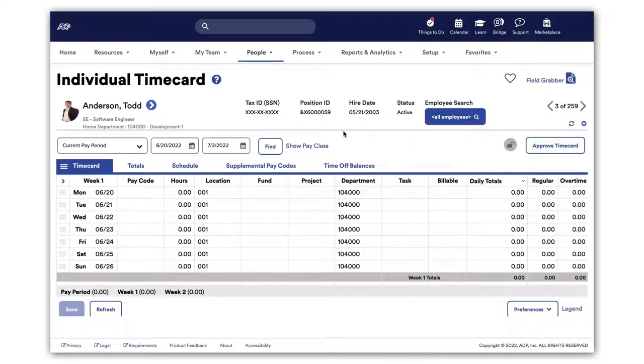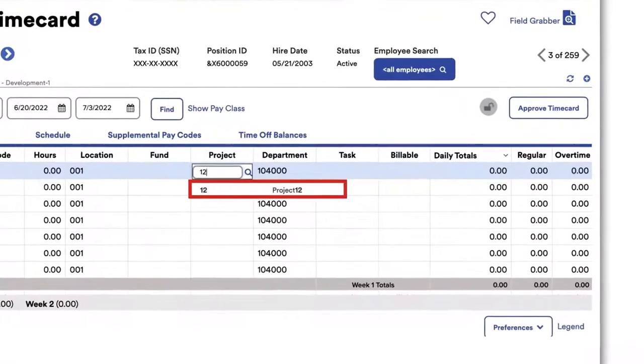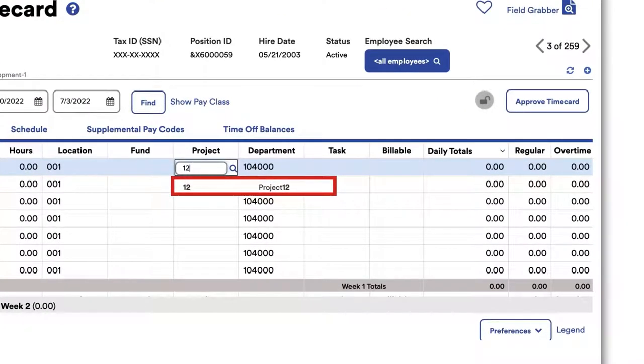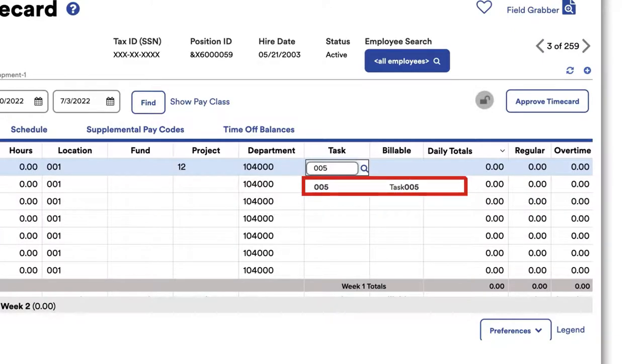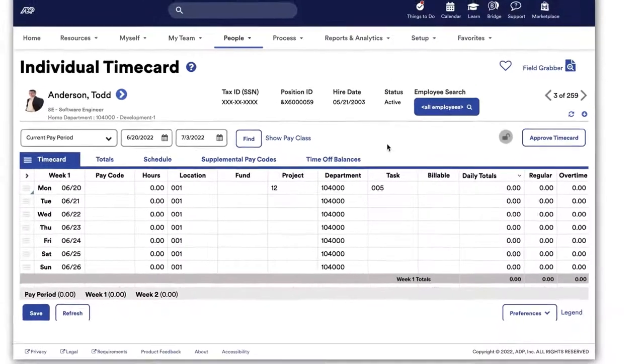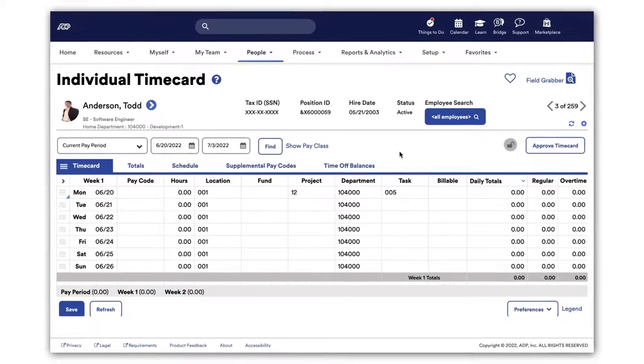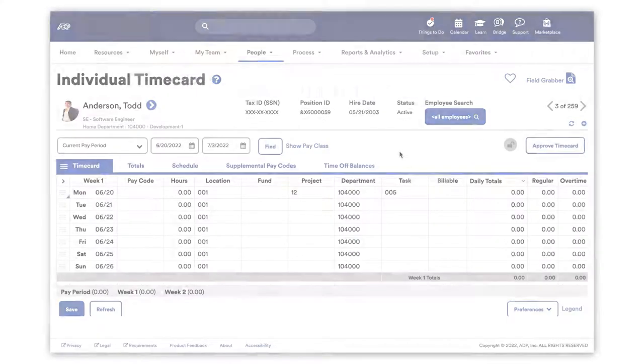In Todd's time card, you will now see that Project 12 is available to select in the Project field and Task 5 is available to select in the Task field. Our robust integrated systems recognize when changed data needs to be pushed or pulled for Time and Dimension Sync.